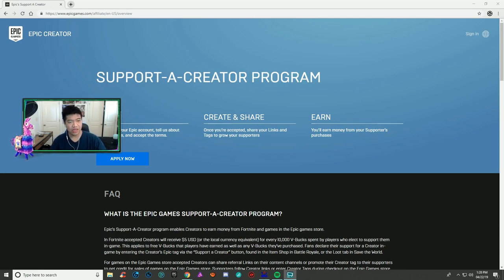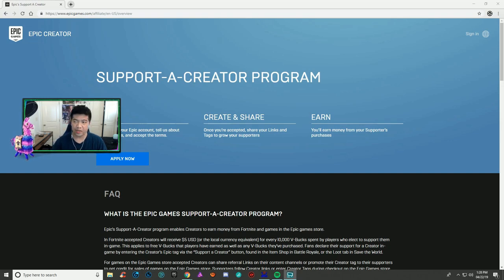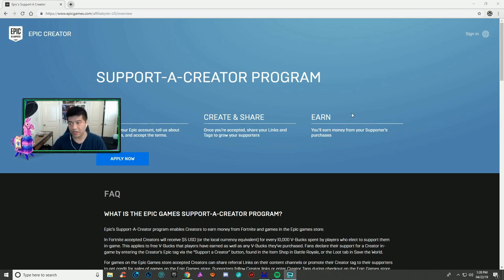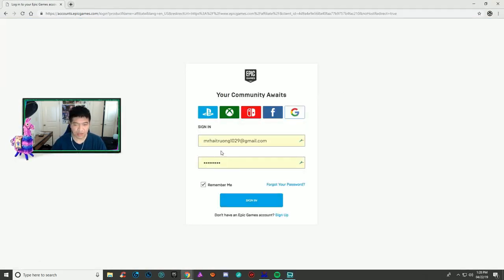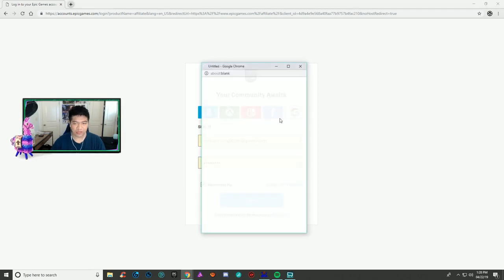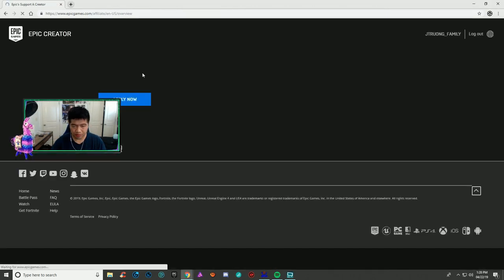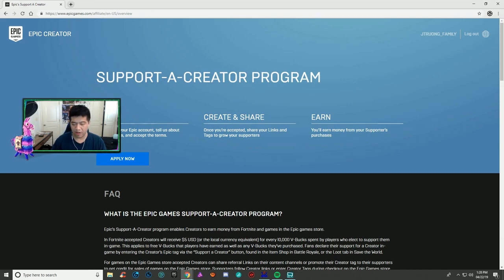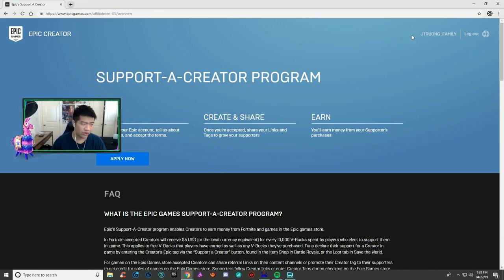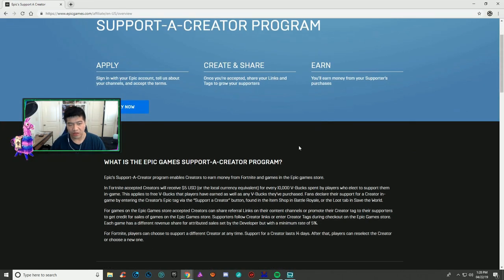Next, you want to sign in on the top right. I'm gonna use my smurf account since I already have one on my main account, so I'm signing in with Facebook. You can see your Epic name on the top right.